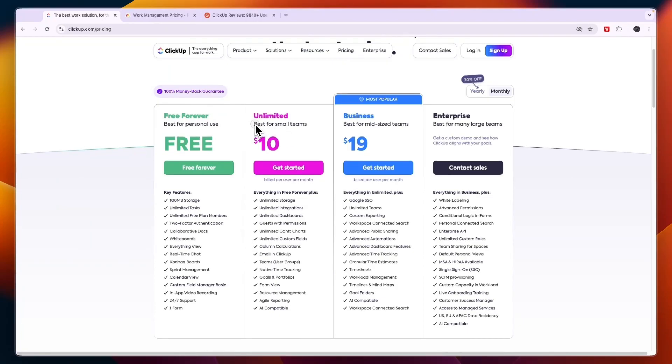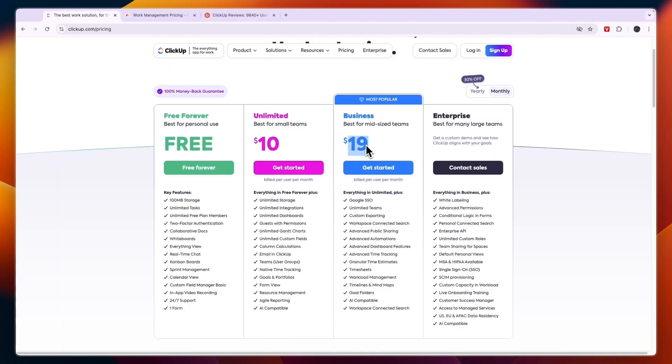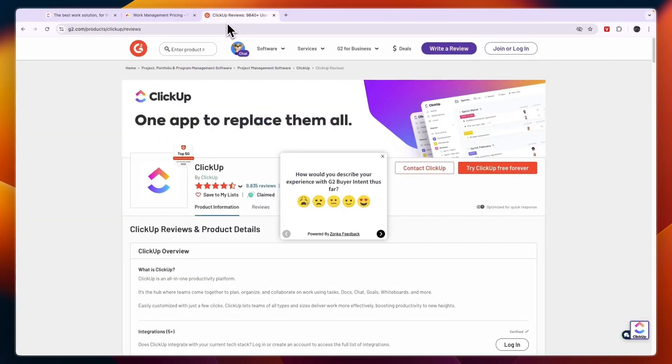Now the unlimited plan here is best for small teams and this costs $10 per user per month. Then the business plan here is best for mid-sized teams at $19 per user per month. And they also have a custom enterprise plan. Now before giving you a conclusion and telling you which one is best in each scenario, let's take a look at their customer reviews.